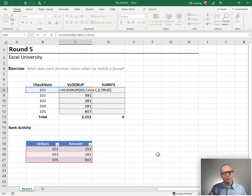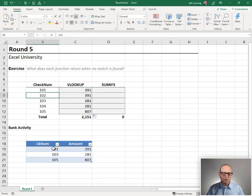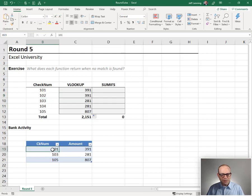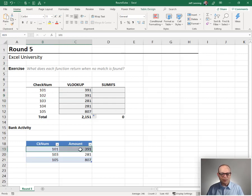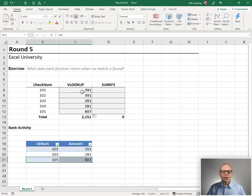VLOOKUP true is performing a RANGE lookup. That is, it's not looking for an exact matching value. It's looking for a value that falls between a range of values. 102 falls between 101 and 103, so it stays here until it gets to 103, and then it moves down this list.